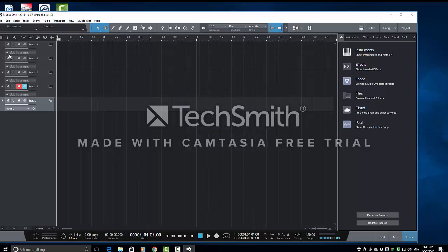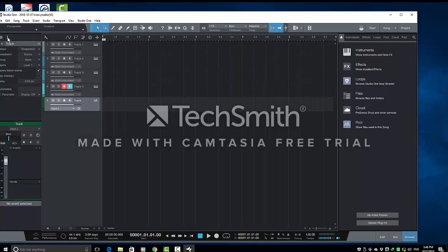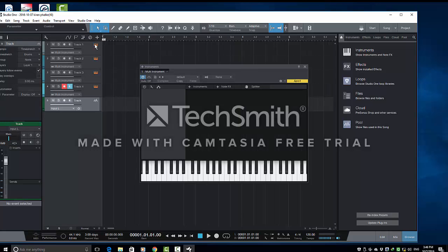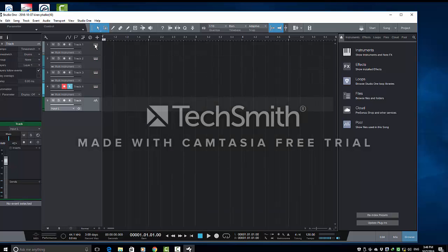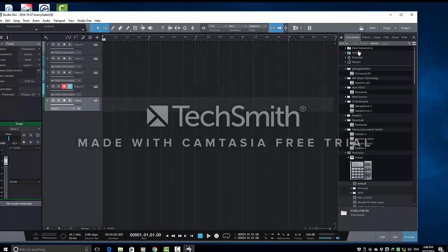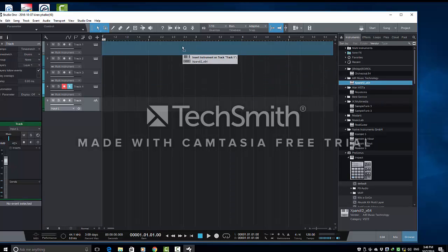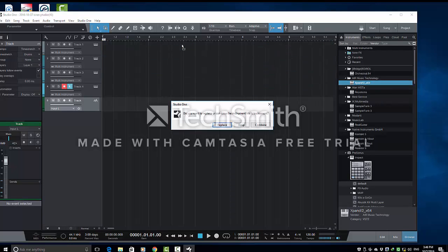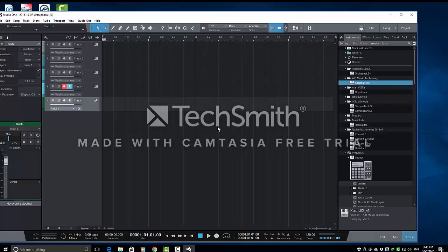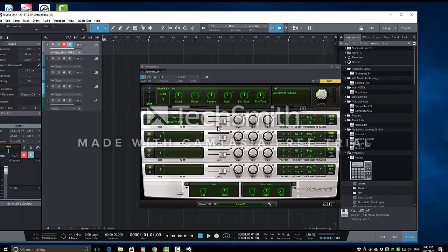Now, I will also open the inspector. Now, we don't have any instrument here. There is a default multi-instrument. We don't want that. I want an instrument from this that is called Expand 2. So, I brought it in track number 1.